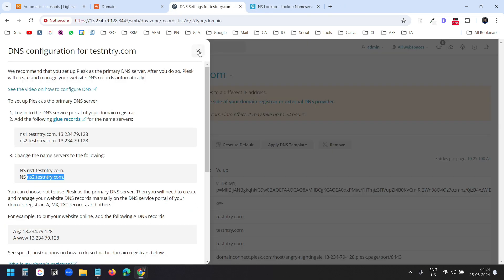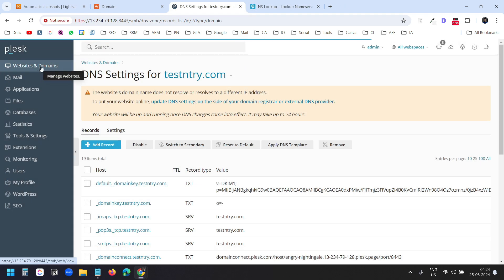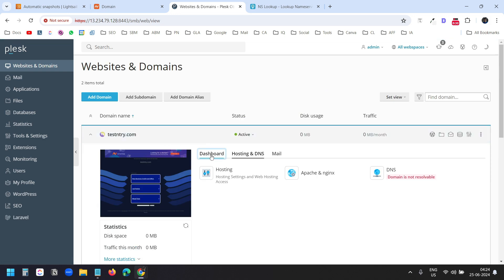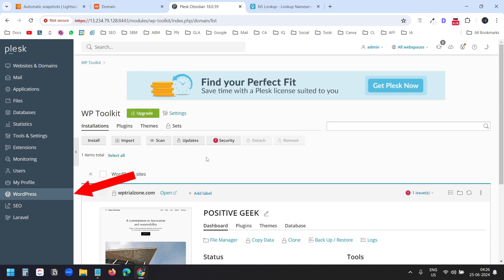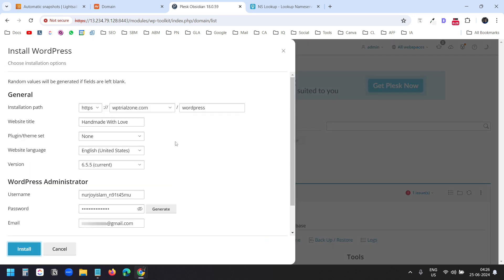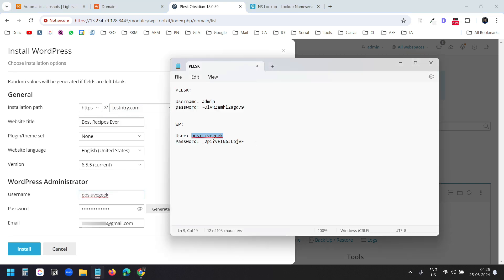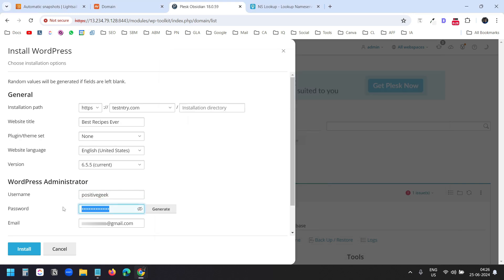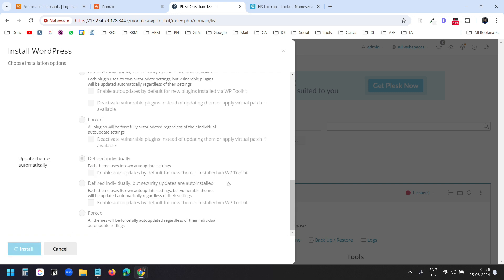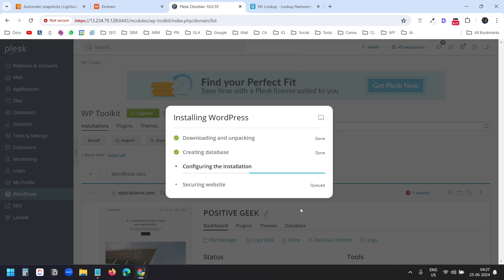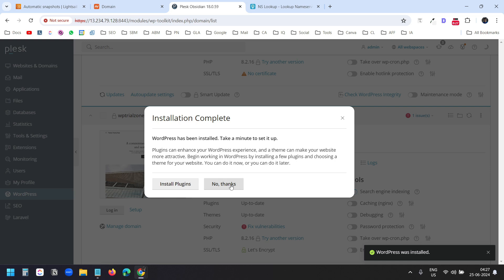Now I'll install WordPress on this domain. I'll go back to Websites and Domains, under testandtry.com go to the Dashboard, and click WP Toolkit. I'll click Install. I'll select my new domain testandtry.com. I'll keep the default website title and use the same username and password created for the previous website. I'll keep the default settings for the database and automatic update settings, then click Install. WordPress is now installed on the new domain.